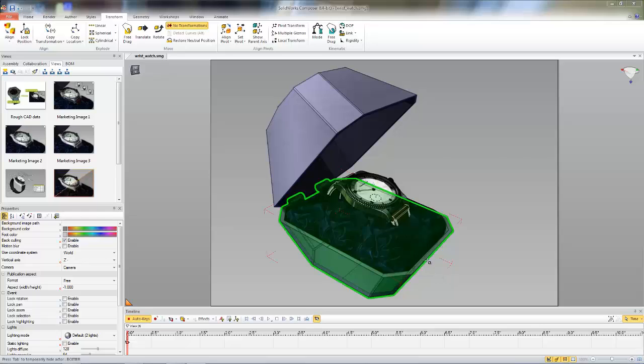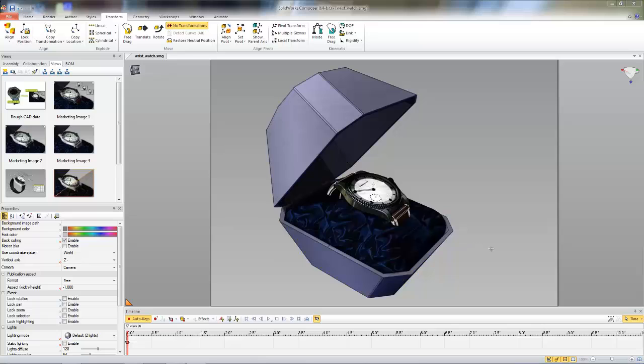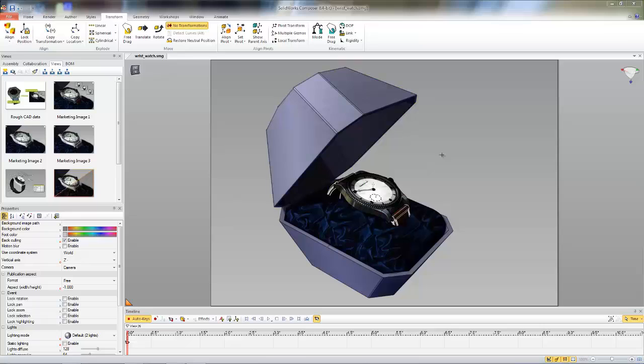So in this example, I'm going to just pull this wristwatch out of the box that it's in, and we want to follow a curved path rather than a straight path to make it look a little nicer and more natural.